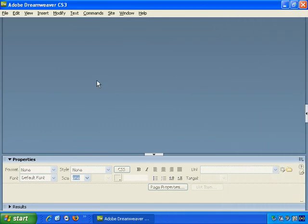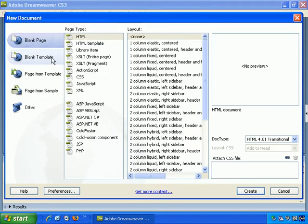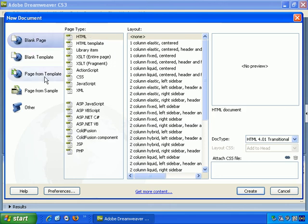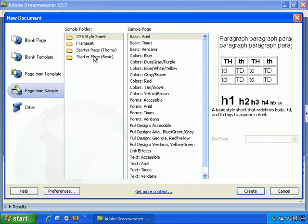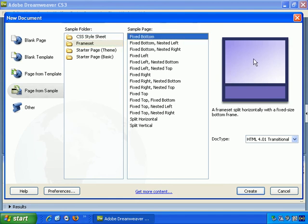For working with framed pages in Dreamweaver, if we go to File New and then go to Page from Sample and Frame Set, there's a number of ready-made options. There's Fixed Bottom. You can see it here.